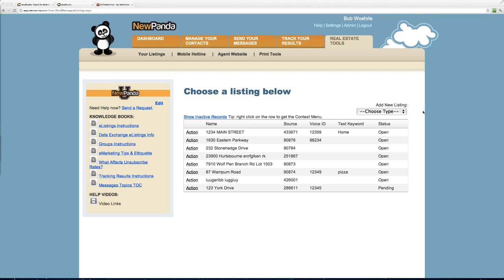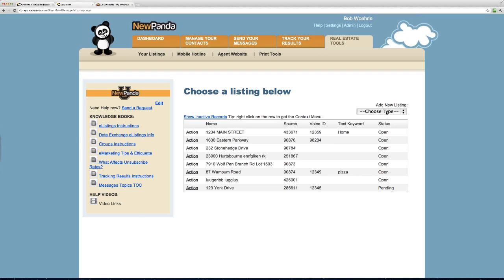If you'd like to participate in testing over the next week or so, send us a notice at help@newpanda.com. I'm now on a page you'll all see soon. When you select a listing, you can see the name of the piece you're marketing, the source details, the voice ID code for the phone hotline, and the keyword — in this case, to text the word 'home' or 'pizza' to 22033.